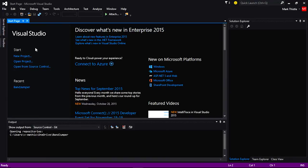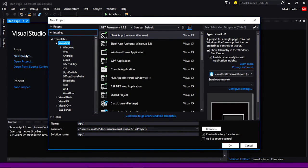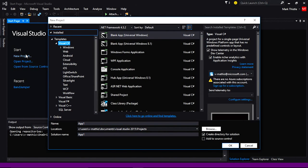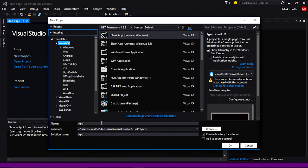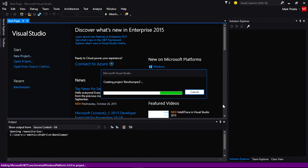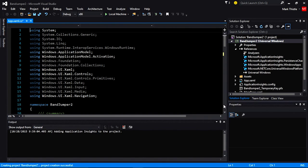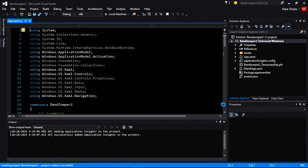To demonstrate the Band SDK, I'm going to build a two-player game called Band Jumper. The game will award points to the players for performing jumping jacks and will use many of the Band's APIs in action. First, let's start a new Windows Universal app in Visual Studio 2015. Once we have the app, let's add our dependency on the Microsoft Band SDK using NuGet.